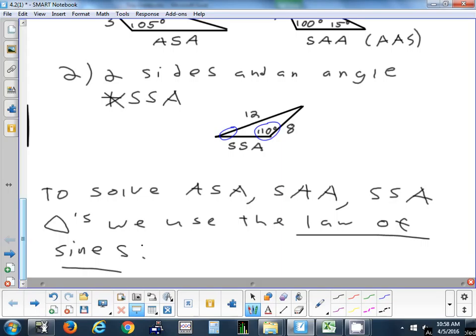There are other combinations of given information that require a different law — the law of cosines, which we'll learn on Wednesday. Law of cosines handles everything we can't do with law of sines. There is also a law of tangents, seen in very old books, but we don't use it because law of sines and law of cosines cover everything we need.